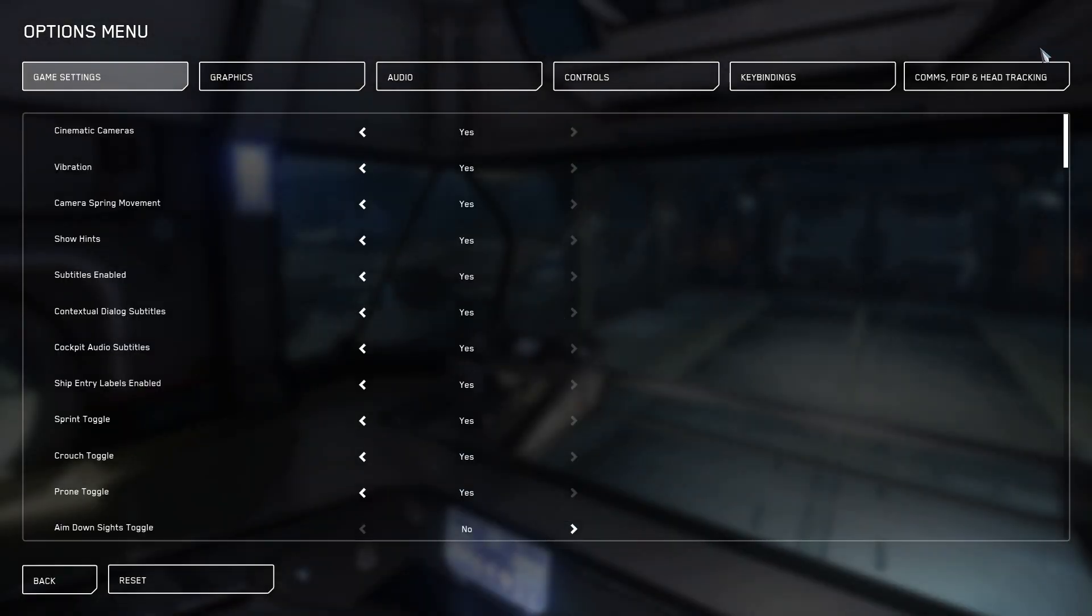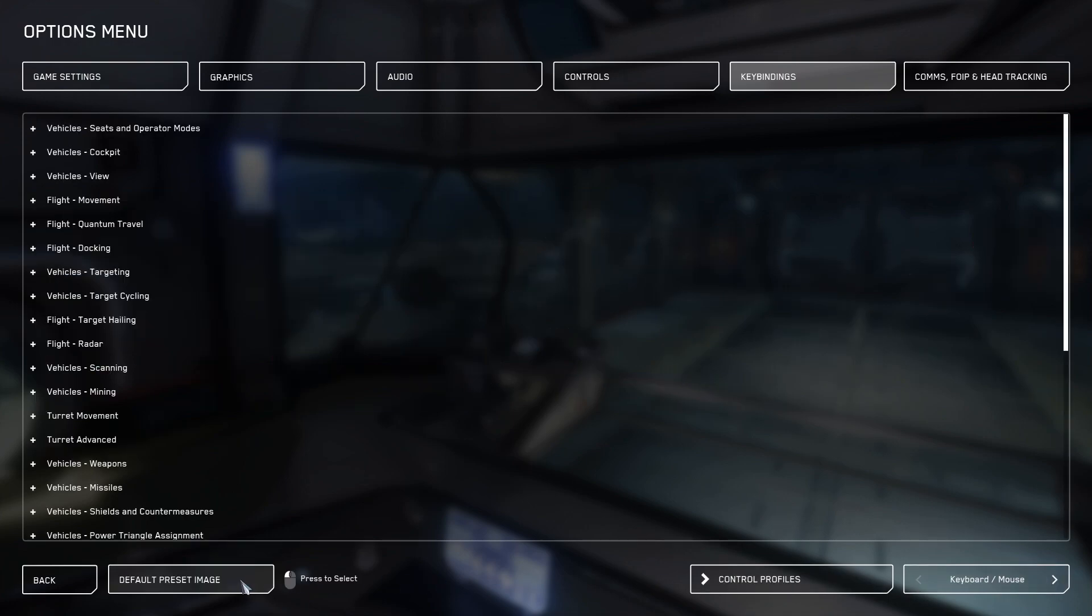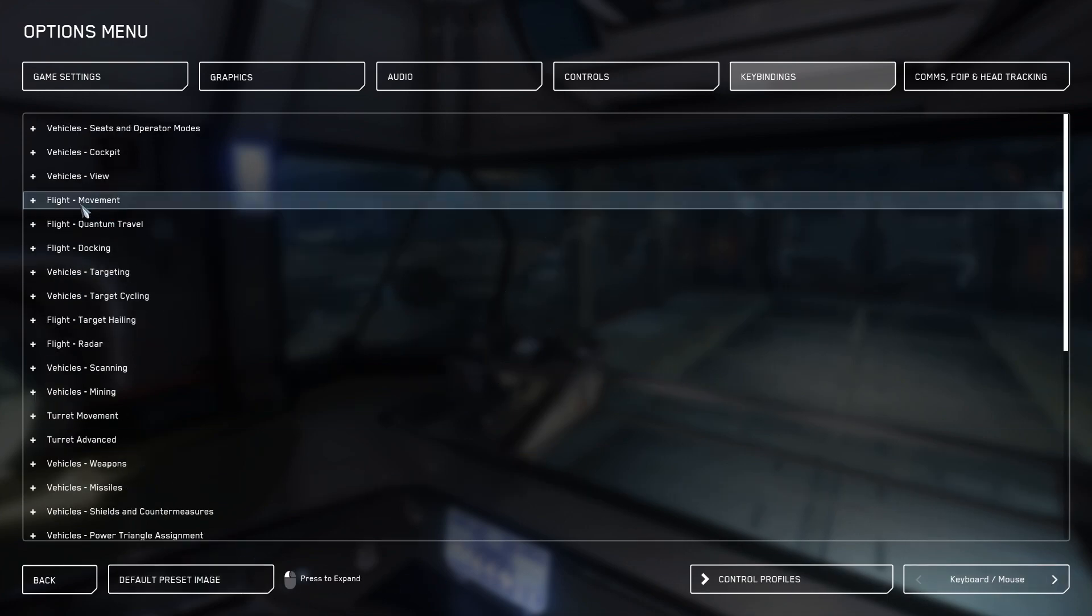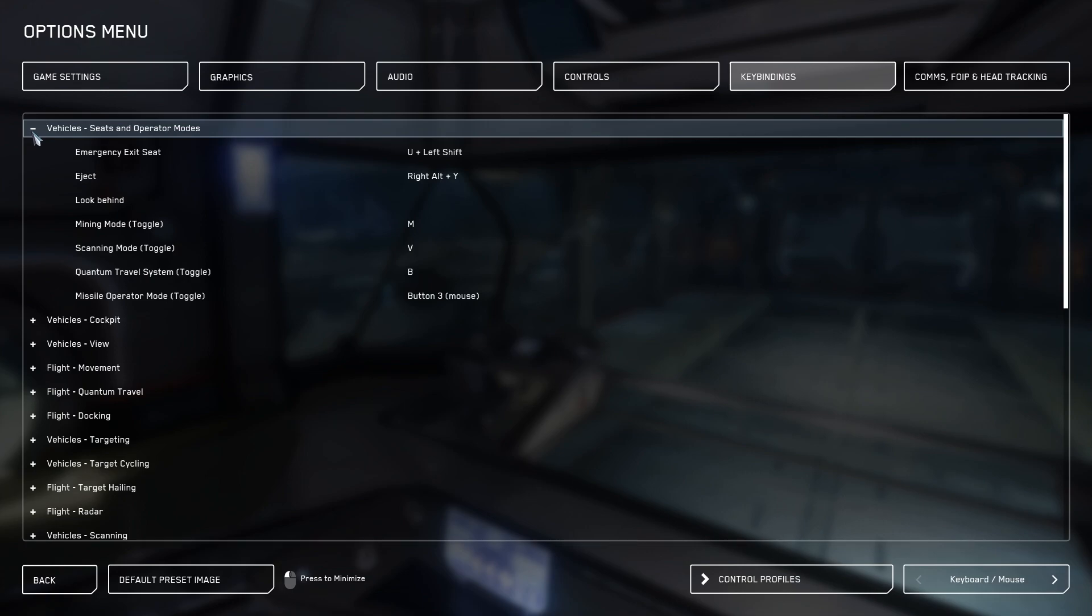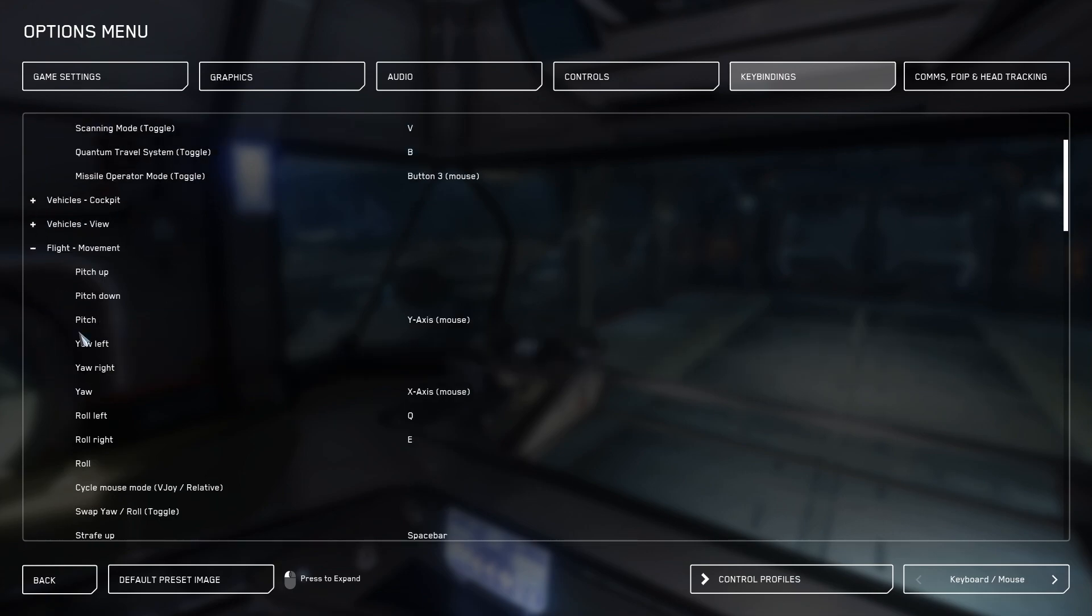First, click options and go to the key bindings tab. Then click advanced control settings. You can see here this is where I've set up my custom keybinds for the game.